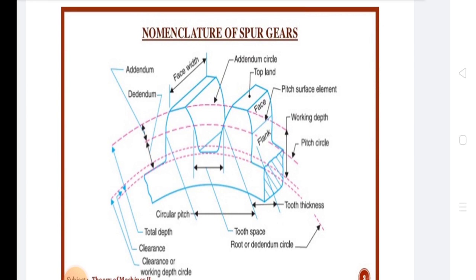Additional terminology includes: Pitch Point, Module, Circular Pitch, Diametral Pitch, Pressure Angle, Addendum, Addendum Circle, Dedendum, Dedendum Circle, Clearance, Total Depth, Working Depth, Tooth Thickness, Tooth Space, Face of the Tooth, Flank of the Tooth, Top Land, Face Width, Backlash, Speed Ratio, and Center Distance.